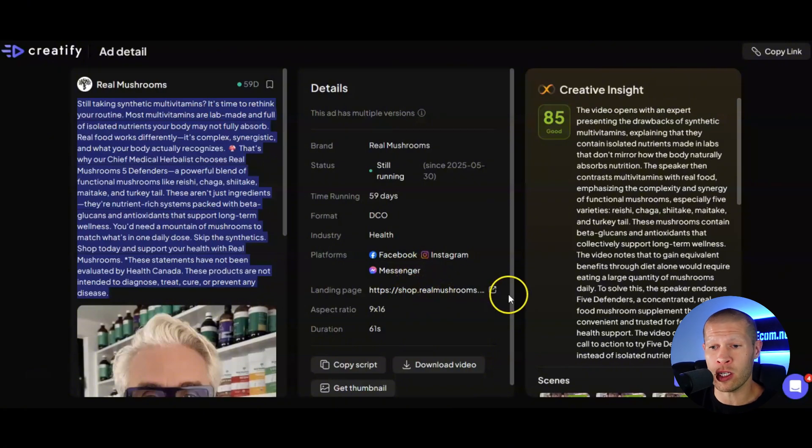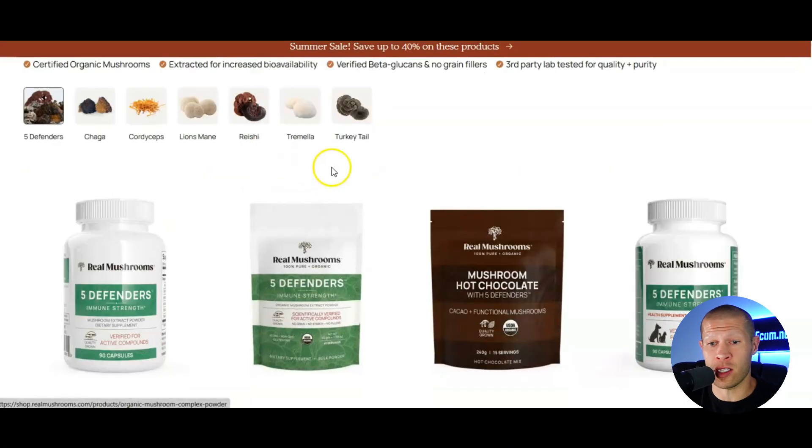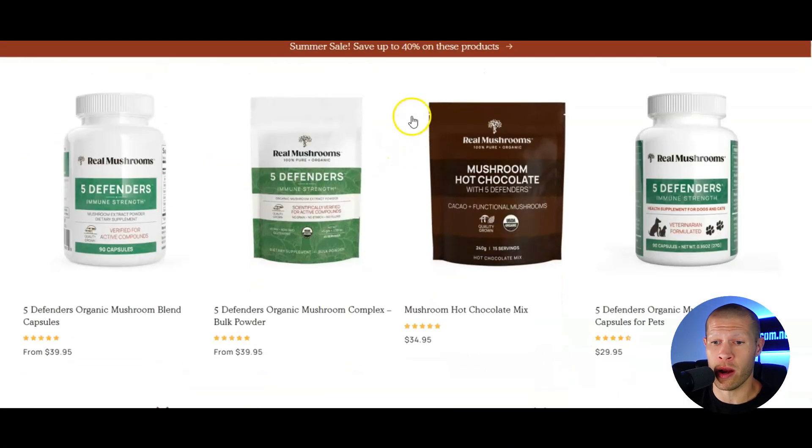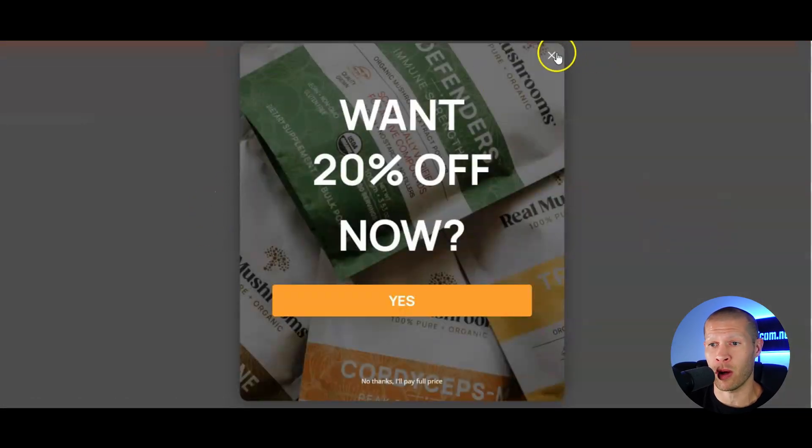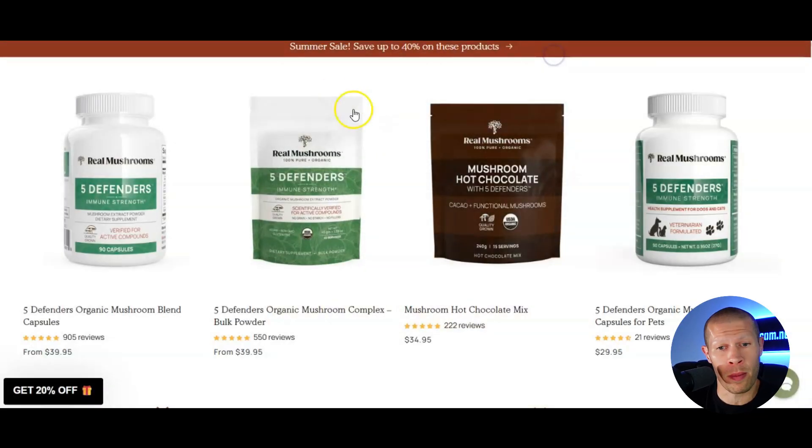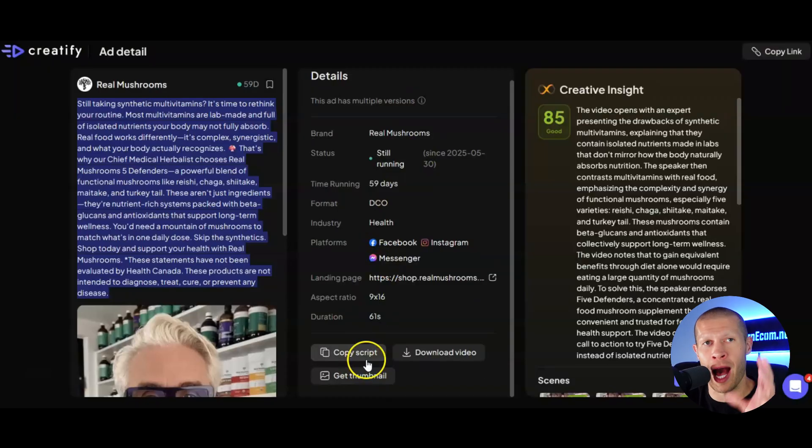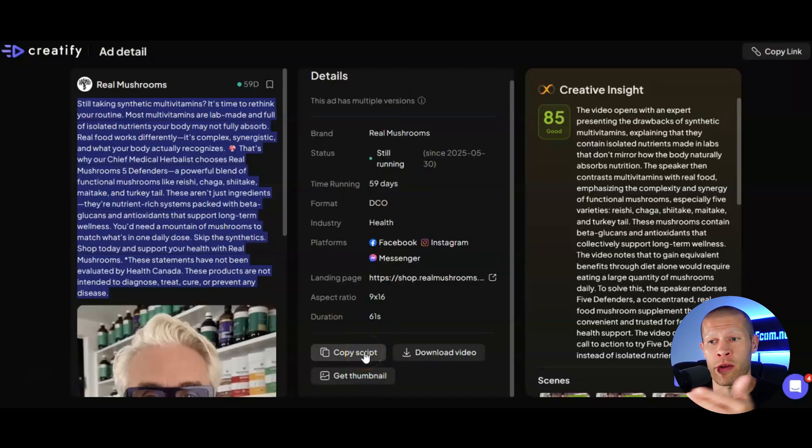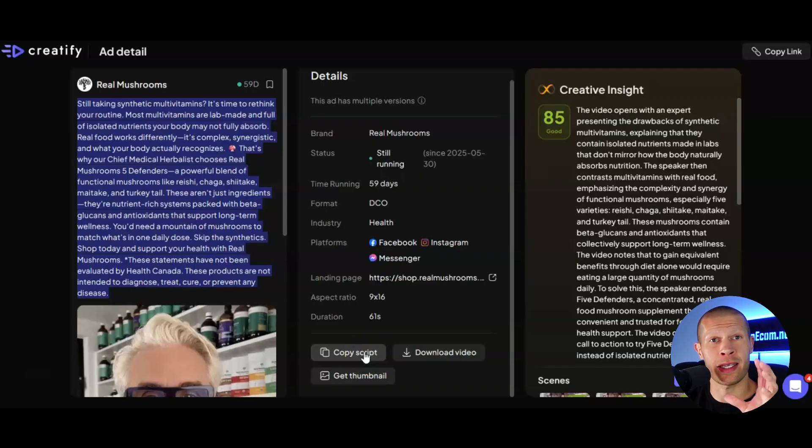The landing page right here, if you want to check it out, you just click into that. It takes you directly to their actual website where you can buy some of their mushroom supplements. It allows you to get the thumbnail to copy the script, which I love because then you can take that into AI or kind of readjust it yourself. So that's an invaluable tool right there.